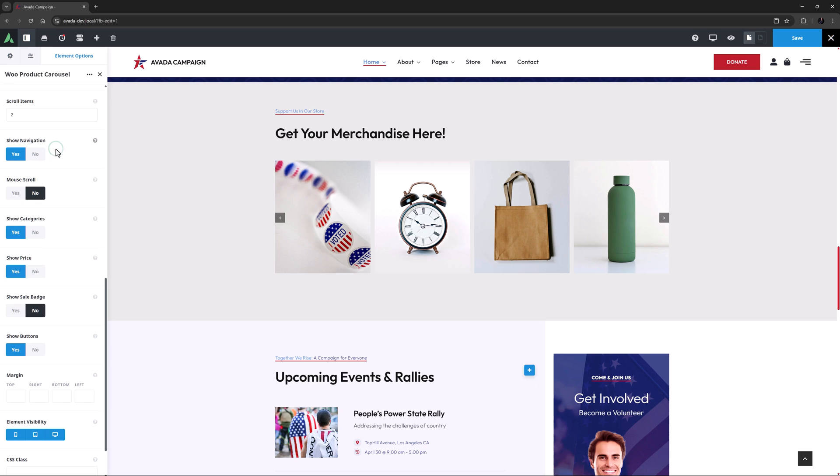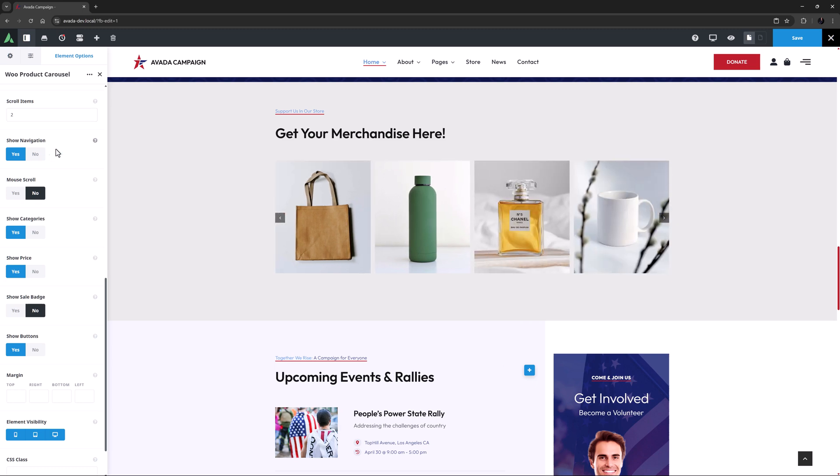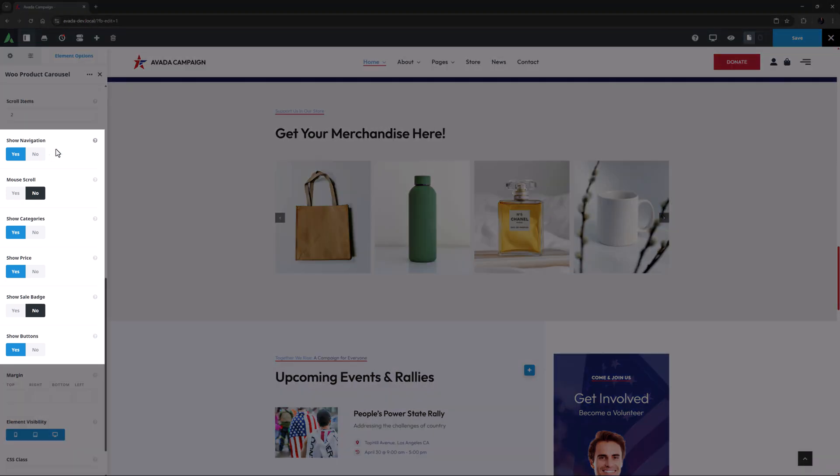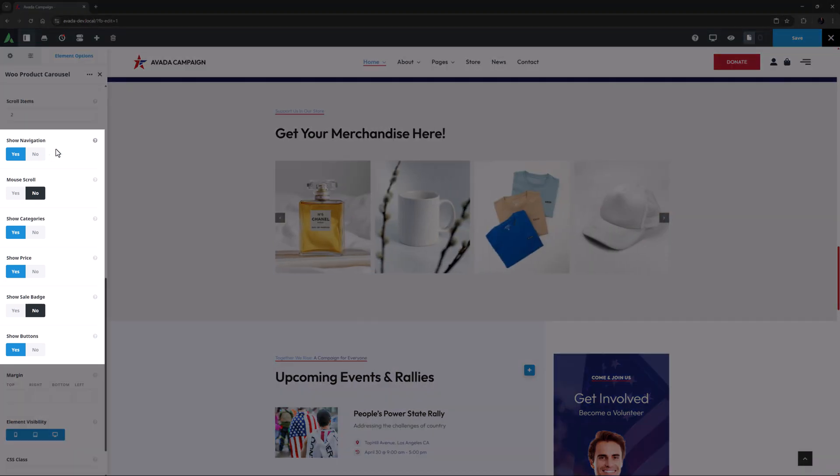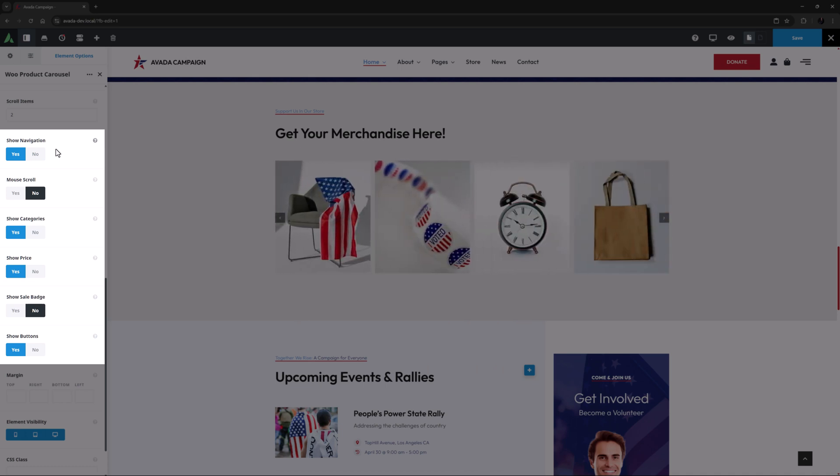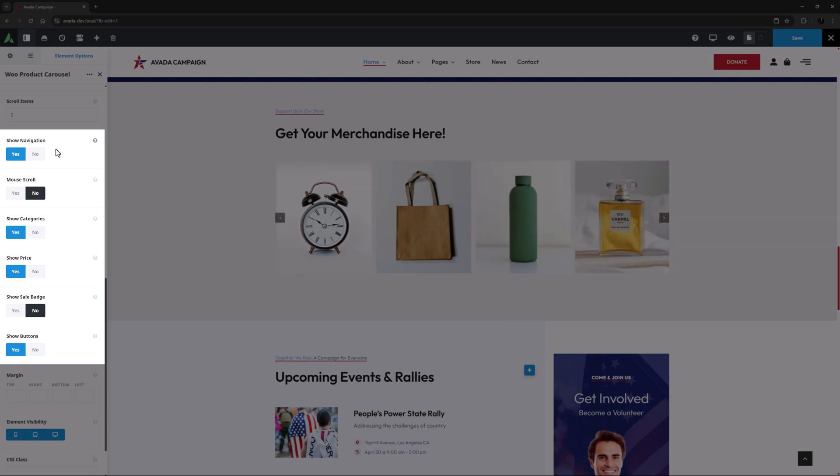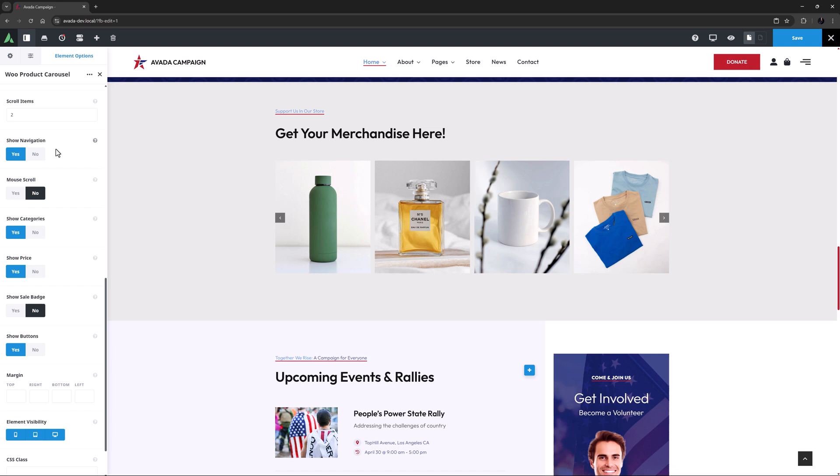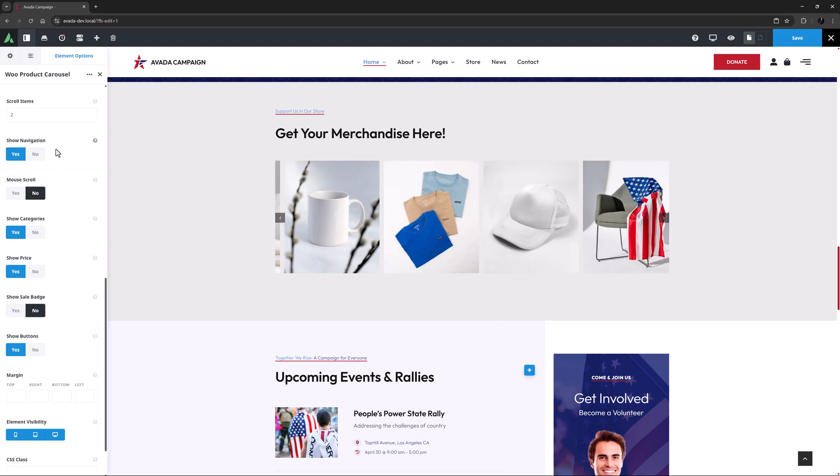Then there are a bunch of layout options. Show Navigation can be set to Yes or No. Mouse Scroll can be enabled or not. You can show the Category under the Product Name. You can show the Price or not. And you can show the Sale Badge and Buttons on Rollover or not. Lots of customization options there to create the Carousel you want.